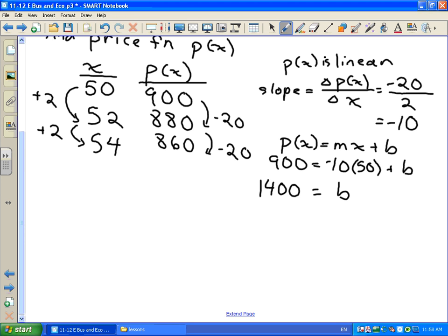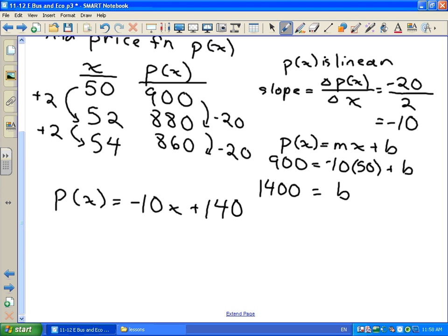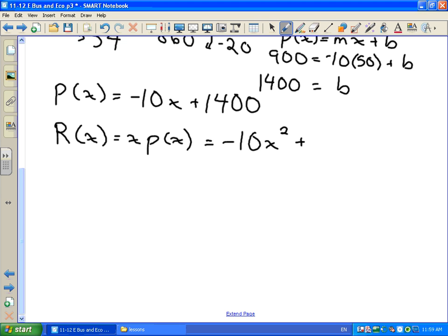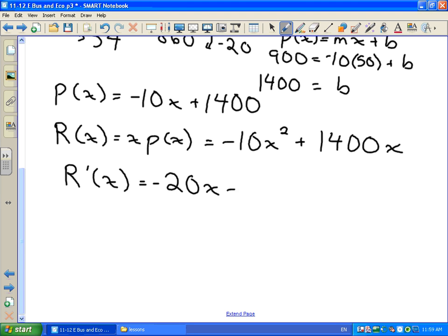So our price function is p(x) = negative 10x plus 1,400. Now we go back to our goal: maximize revenue. Our revenue function R(x) = x times p(x) = negative 10x squared plus 1,400x. To maximize it, we take the derivative: R prime at x equals negative 20x plus 1,400, and set it equal to zero.